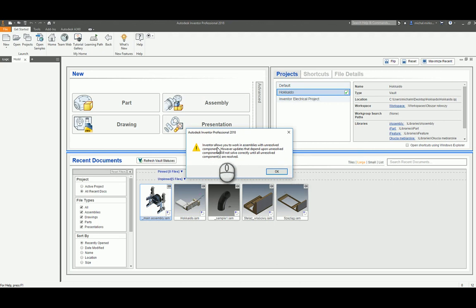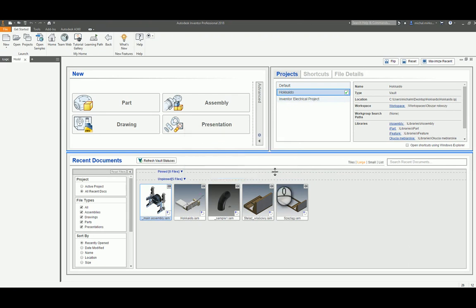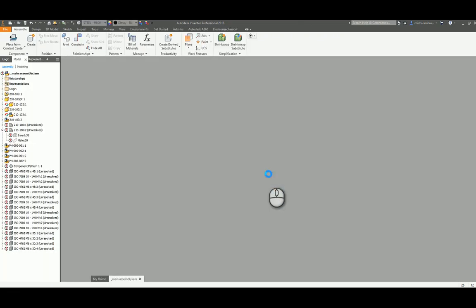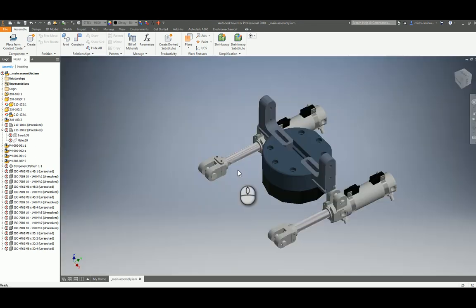Inventor allows you to work in assemblies with unresolved components. However, we will finally need to resolve them to create a drawing view, for instance.